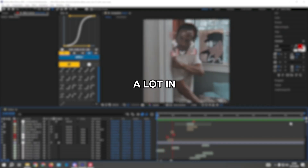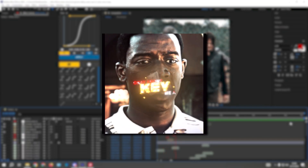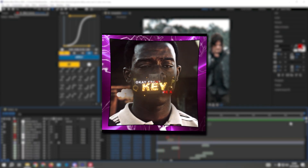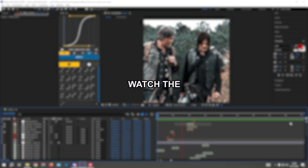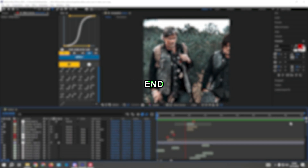If you want to learn how to make this text that you see a lot in edits, you should watch the video until the end.